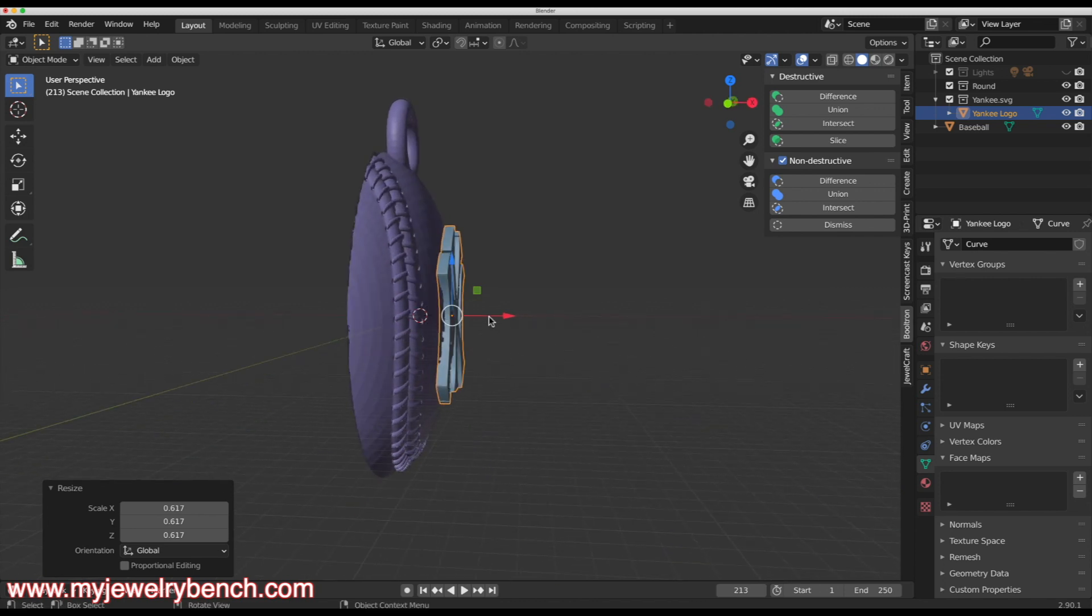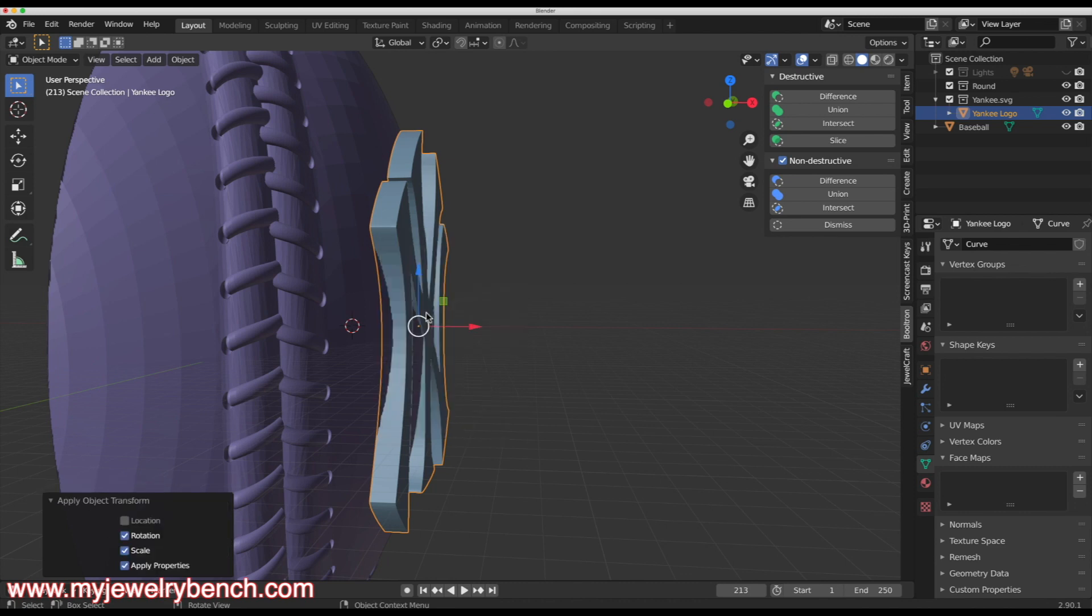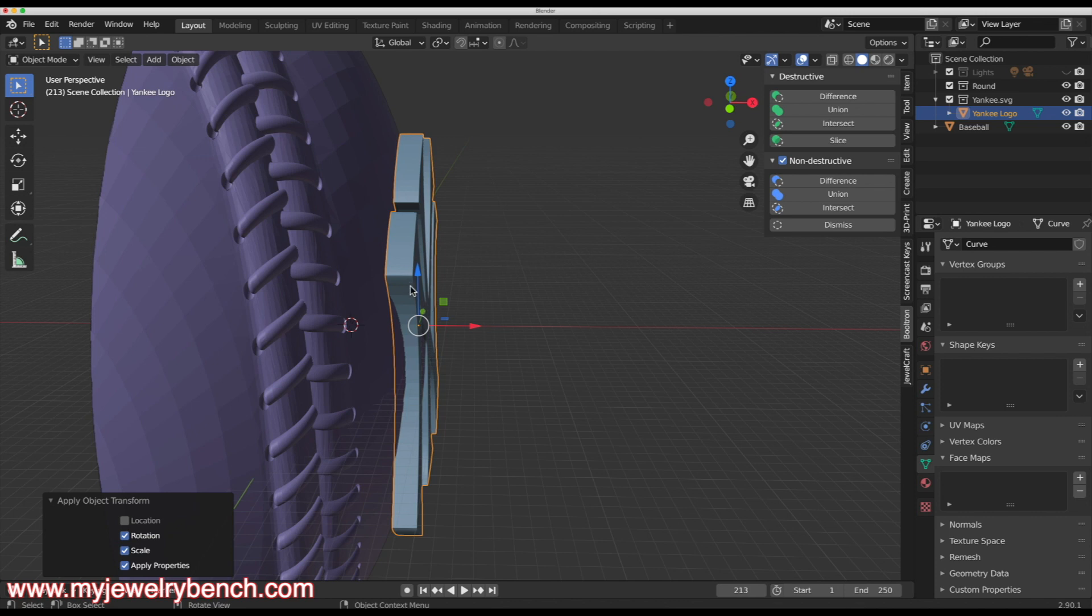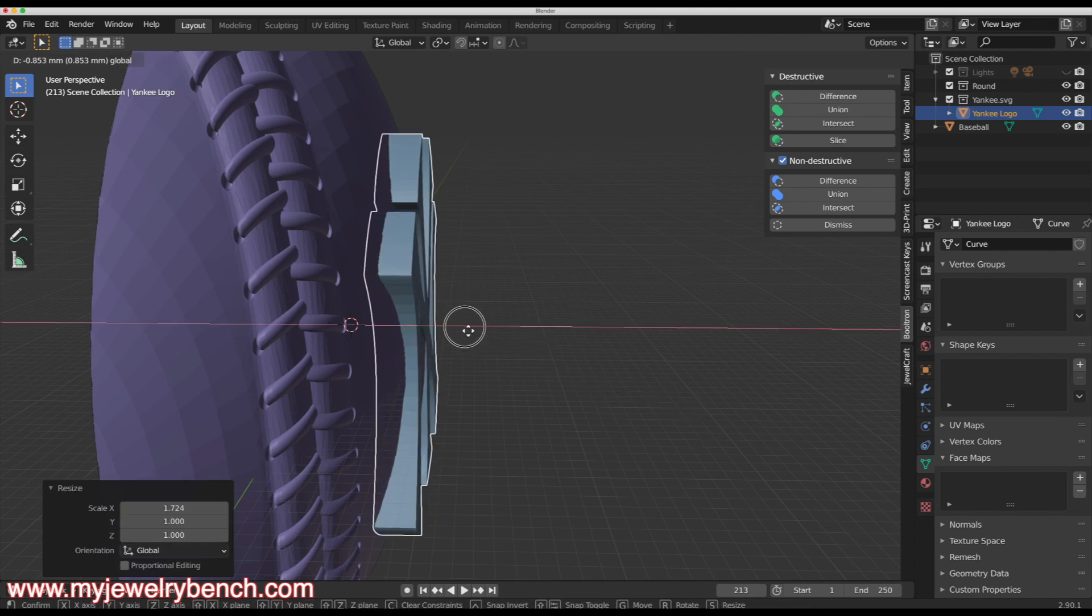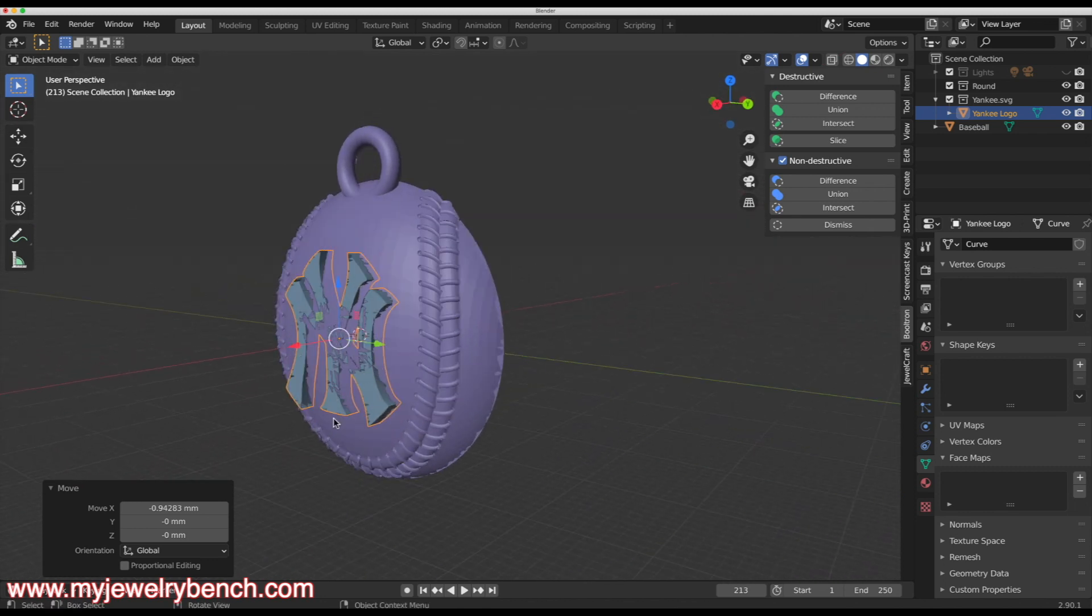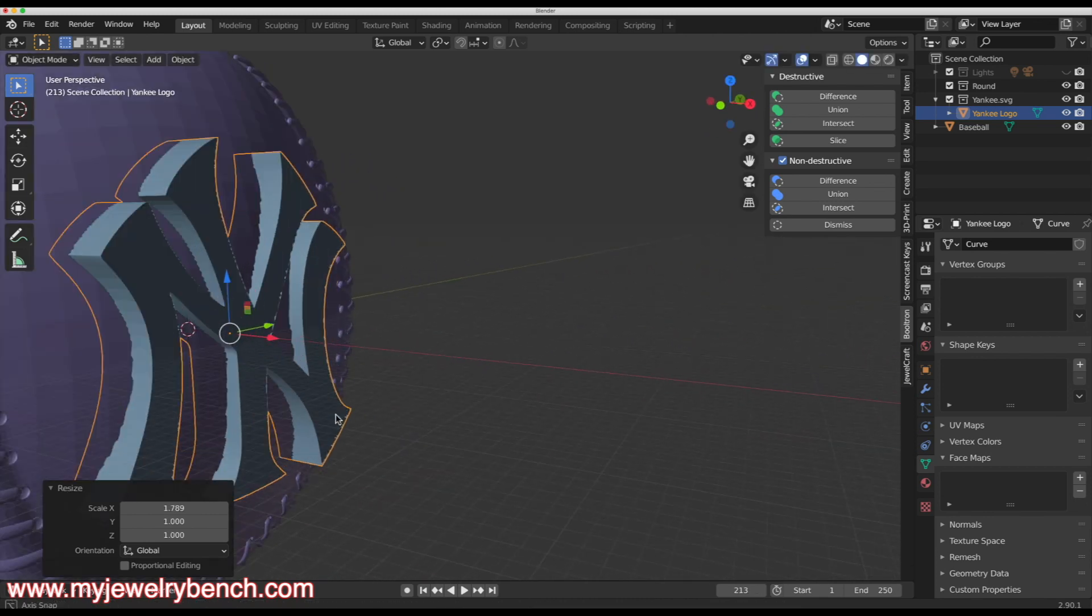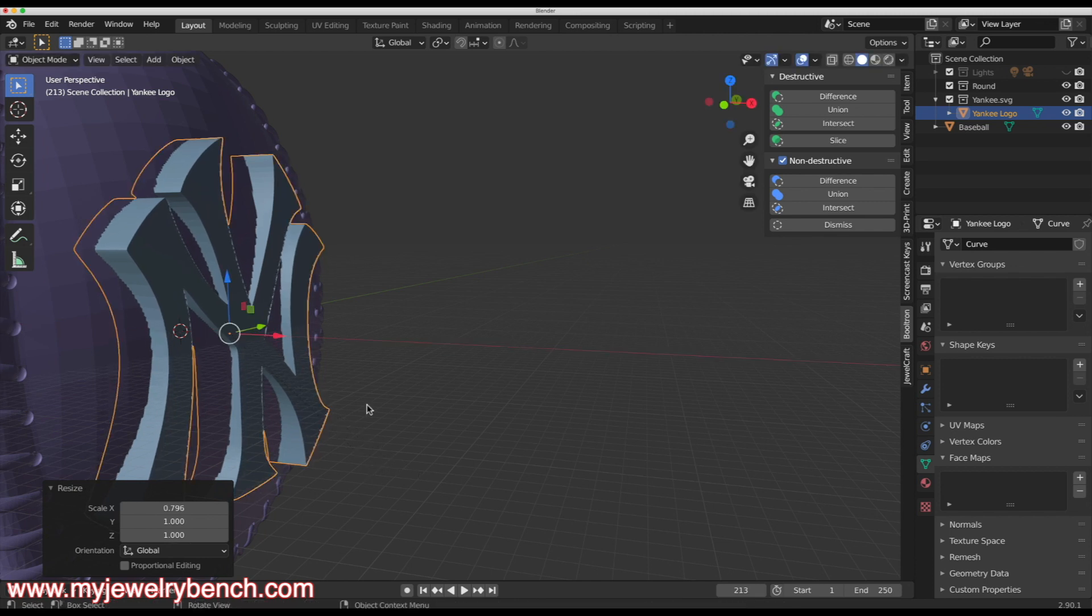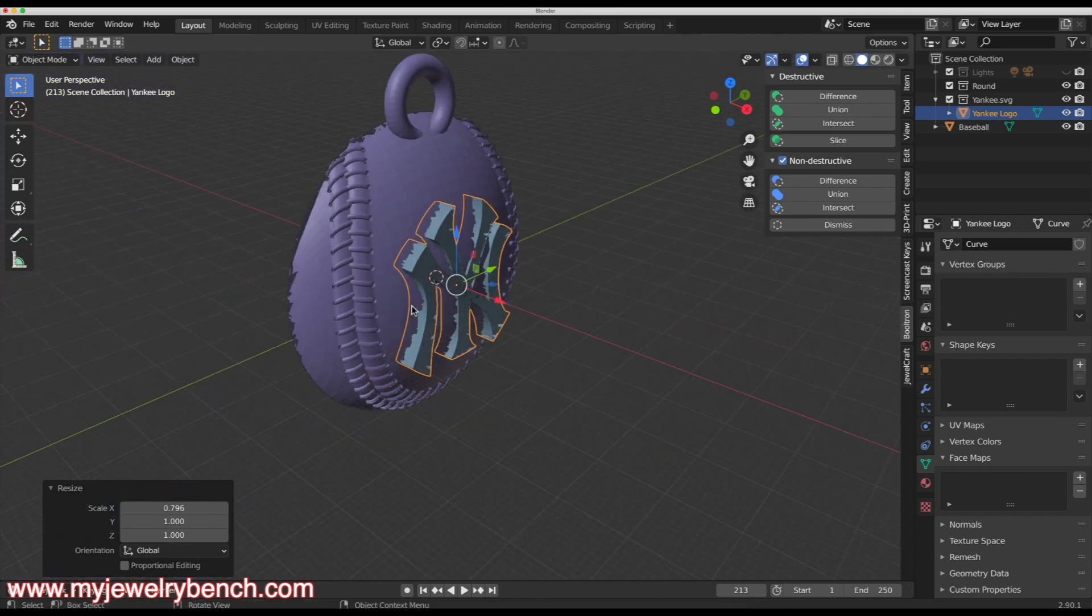I'm going to press control A with the Yankees logo selected. Hit the rotation and scale. And make this as simple as possible. I can extrude this or size it along the X axis. Hit SX and I can just do this with it and put that logo right into the baseball like so. SX, we'll just make that a little bit thicker. That looks good. And that's one way of doing it.